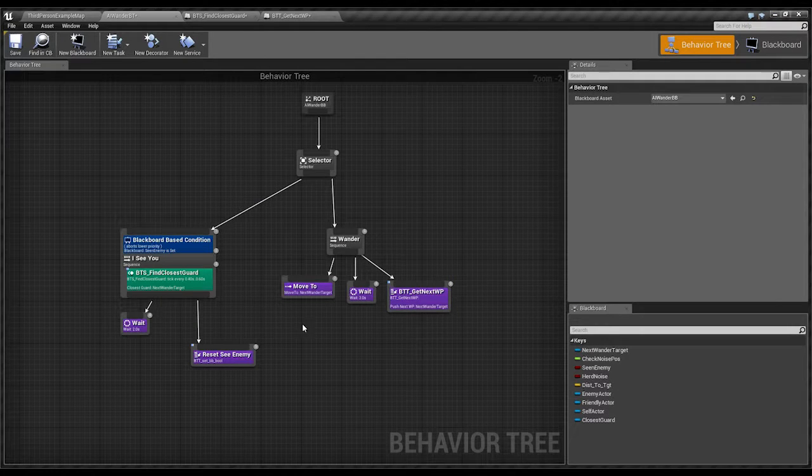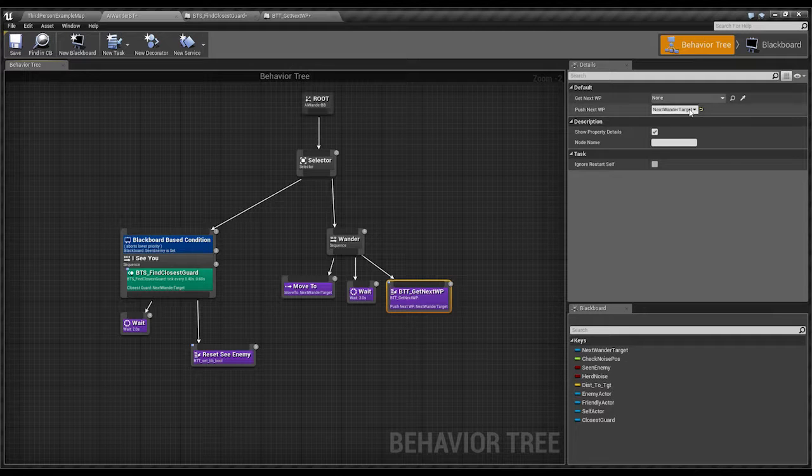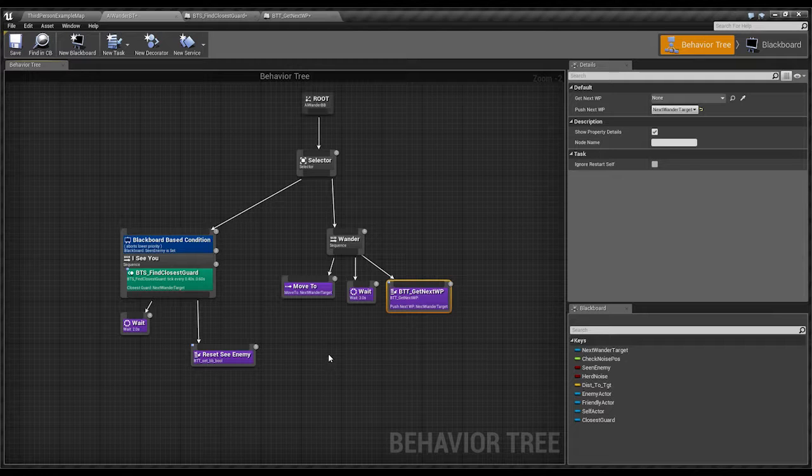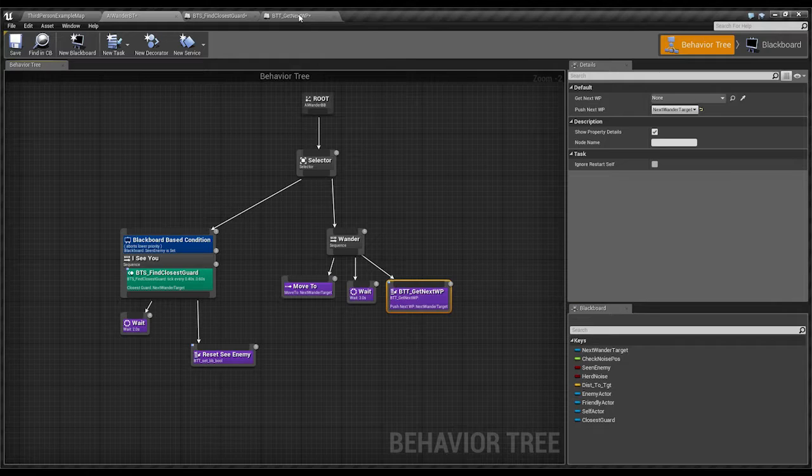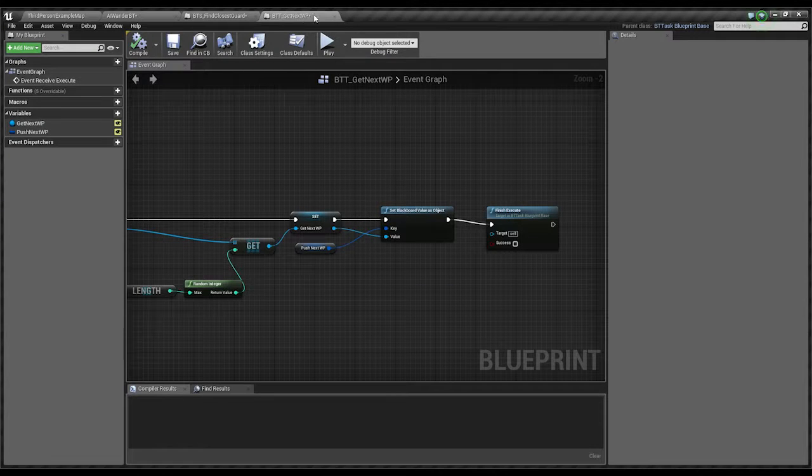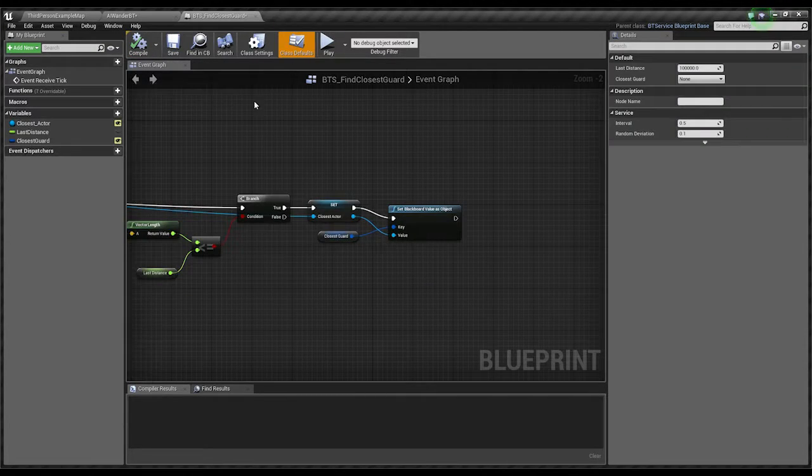And then we pass it out into the next waypoint value. Which, ding. We push that to a next wonder target, which is this guy here, which is the blackboard value for our AI character. Cool, huh? Alright. So that's that. Compile, save, close.